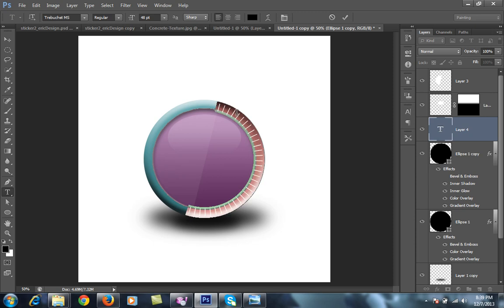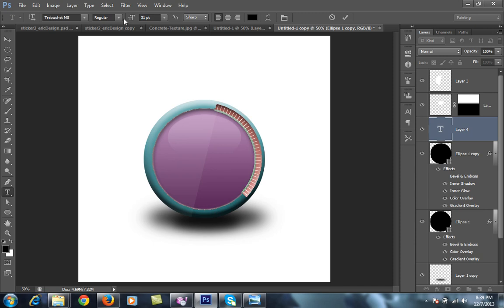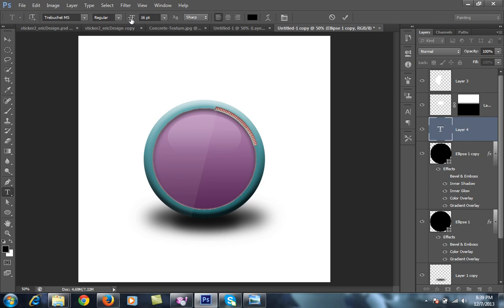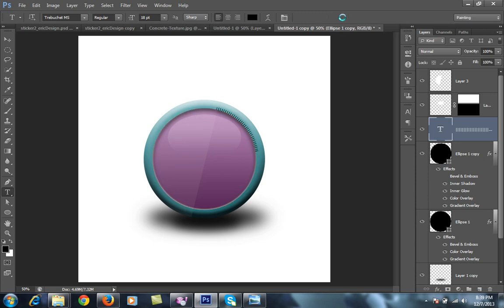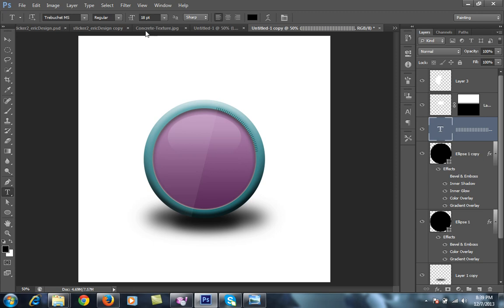Now this time I will firstly adjust the size for this. Then for this I will select all, Control A. Firstly I have to make a better size for this. And another thing, I have set it size 18.